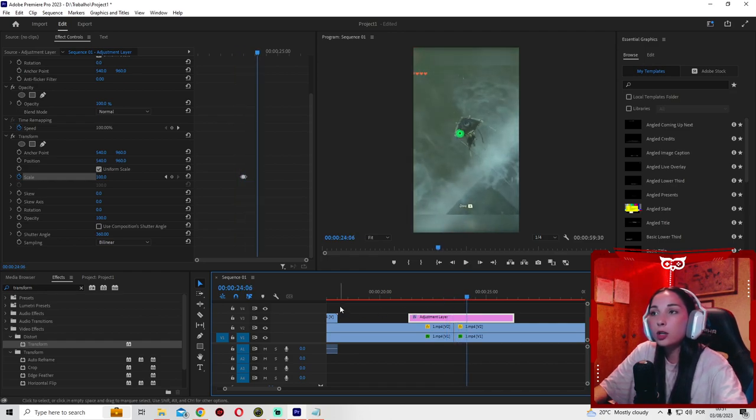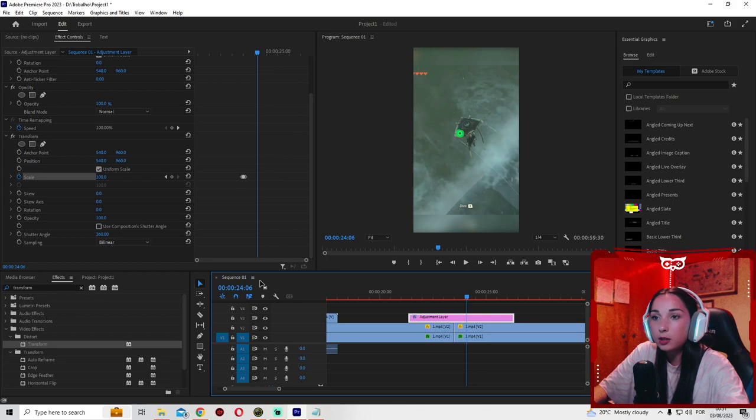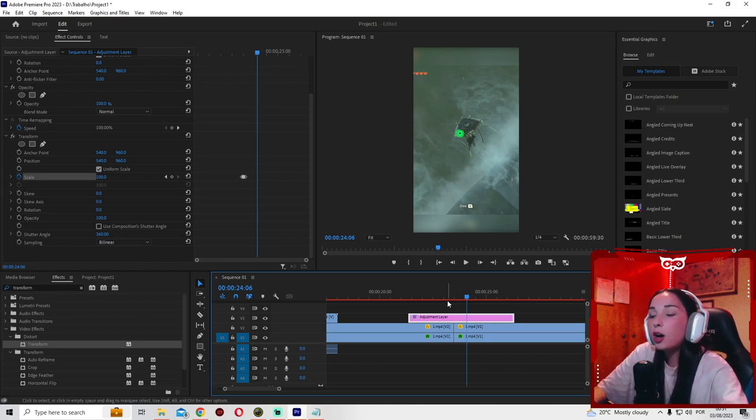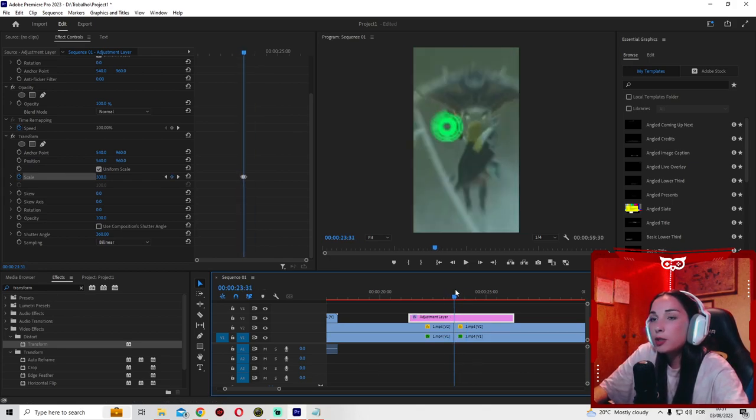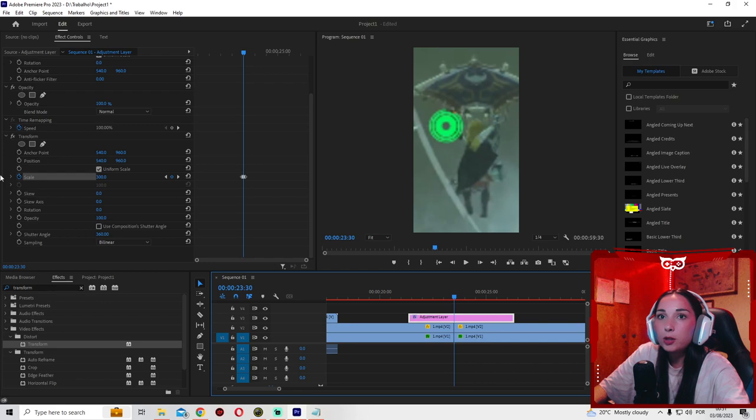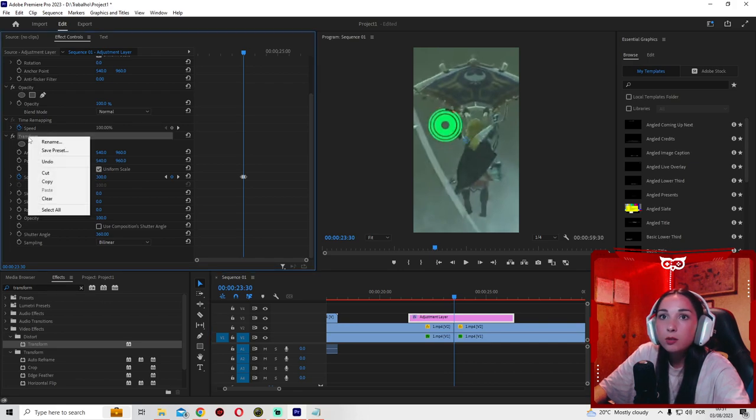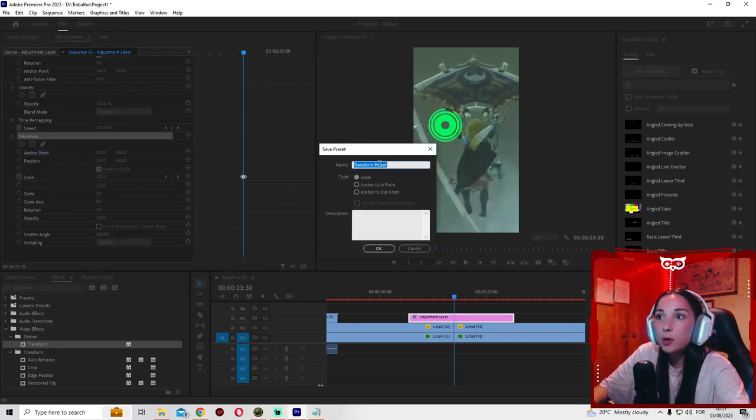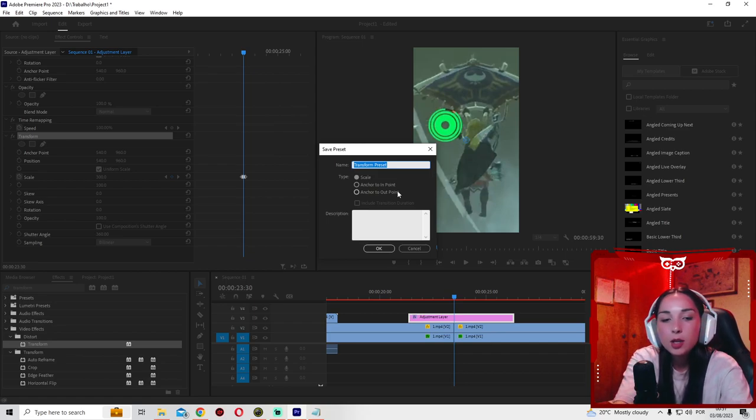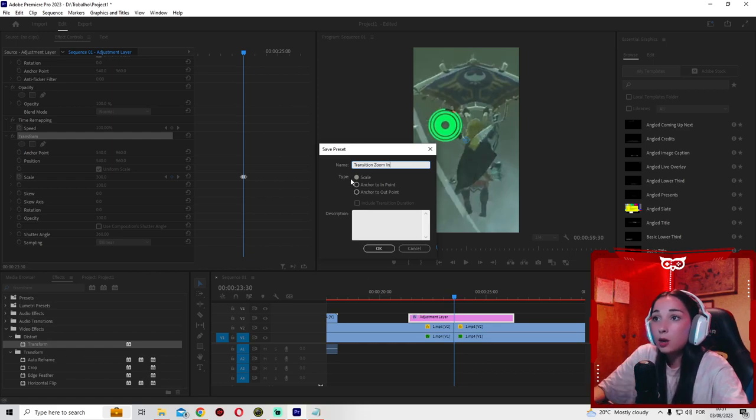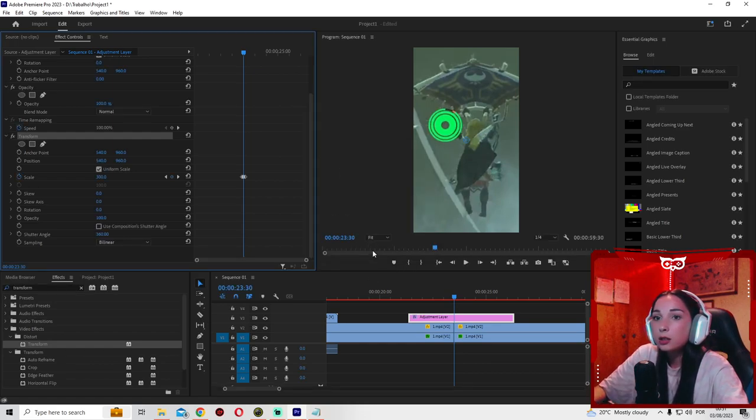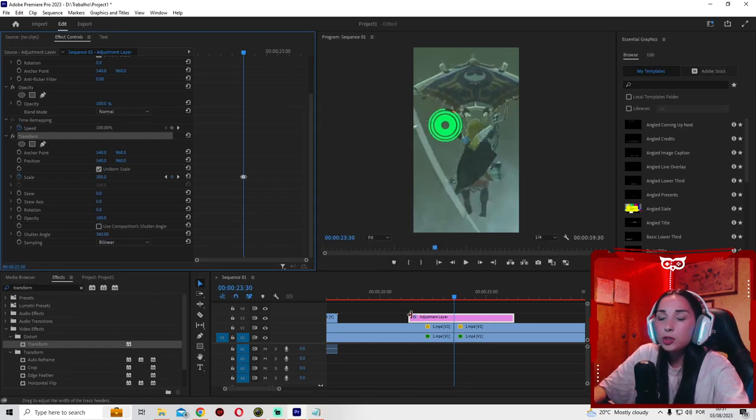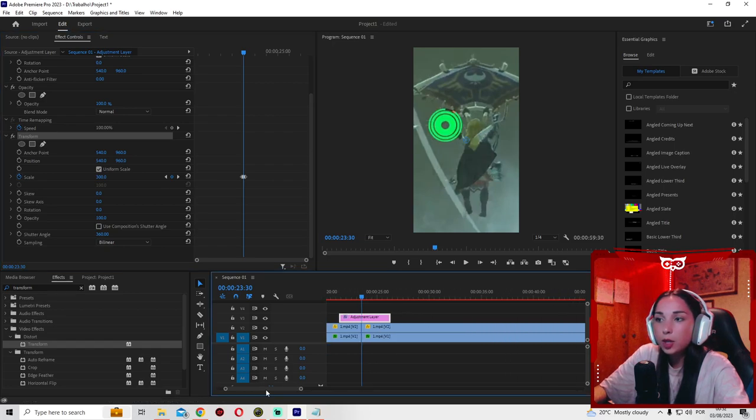It's a cool transition to add to your shorts and it's very easy to make. Now, obviously doing this every time is a hassle. But you can just go here, right click, save preset, and name it whatever you want. Name it transition, zoom, in. Now, make sure scale is selected and press OK. Now, every time you just want to use this transition, all you have to do...